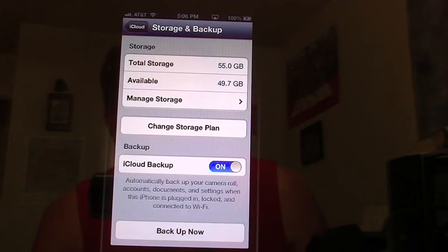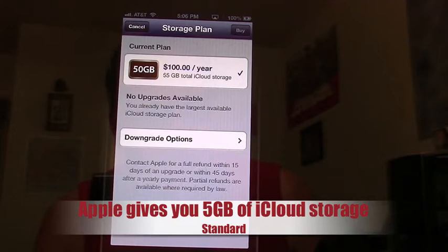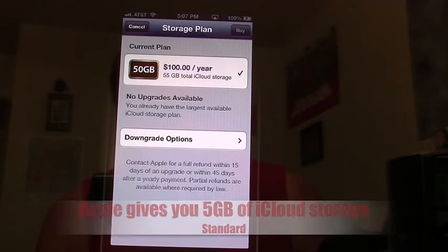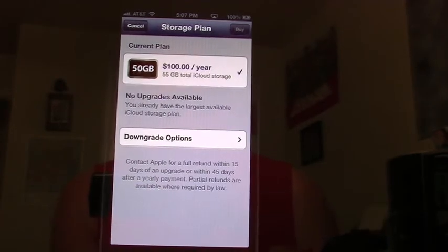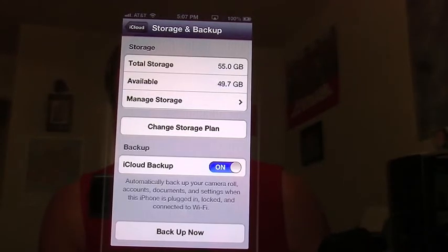If we go in here to change storage plan, this is going to show you the current plan that I'm on, and then it's going to give you what's called downgrade options. You've got 10 gigabytes, 15 gigabytes, 25 gigabytes — it depends on what you actually need. That gives you the choice on what you want to do as far as your storage.